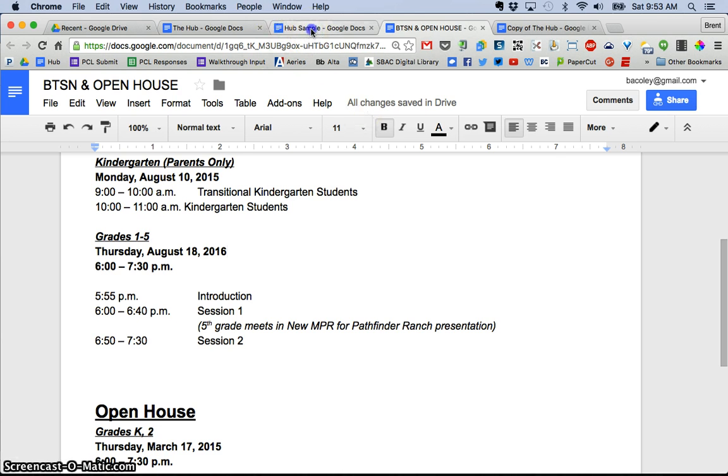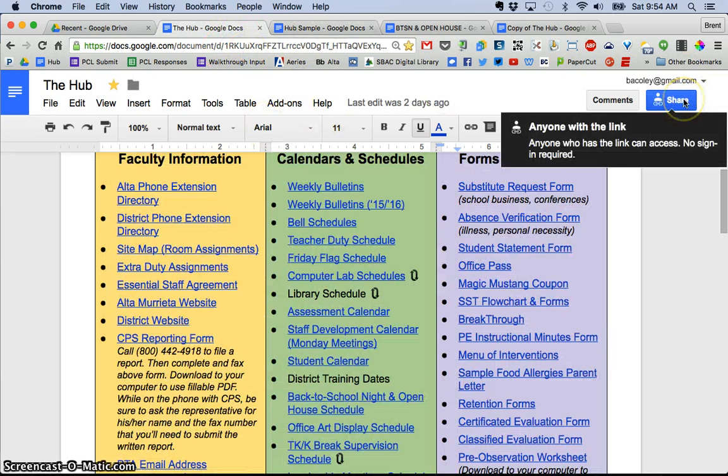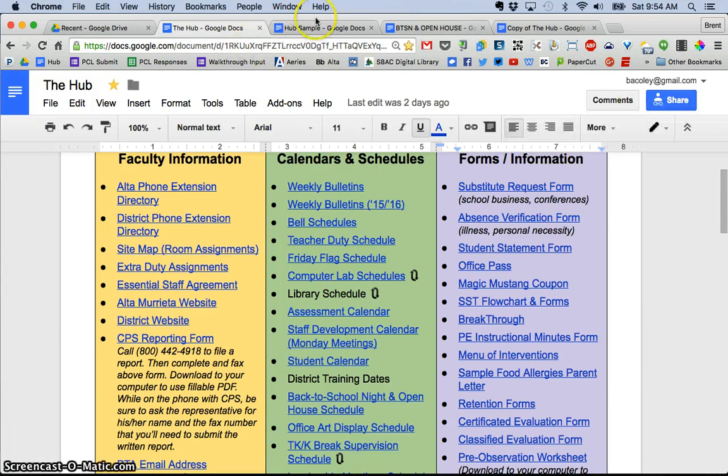So what I did with this, once again, here again, this is the sample, but here is mine. What I would do is I just went up and shared this link with my teacher.